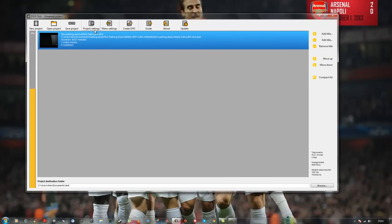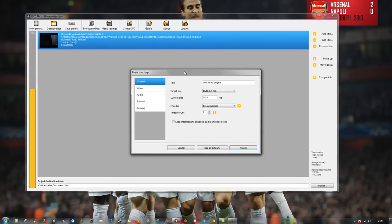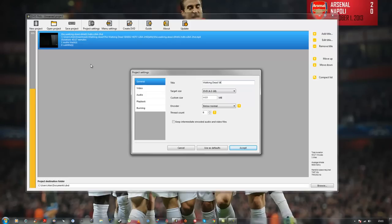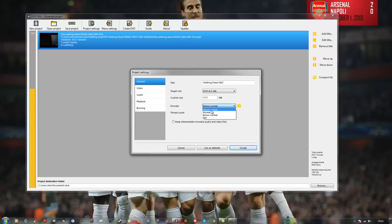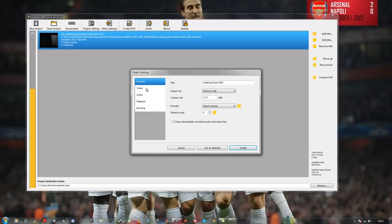Next thing you want to do is go to Project Settings. Title, mine's going to be Walking Dead, sorry, Season 4. I think it was Episode 2, wasn't it? Something like that. Leave this as normal. Encoder, you can leave it as that, but I put mine as above normal. The reason for this is that my PC will be using its resources to encode this.